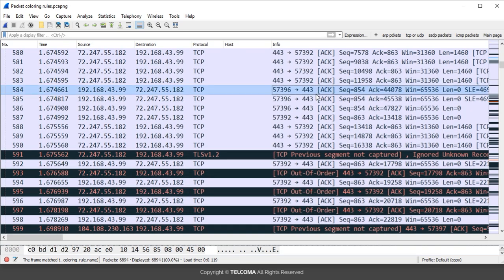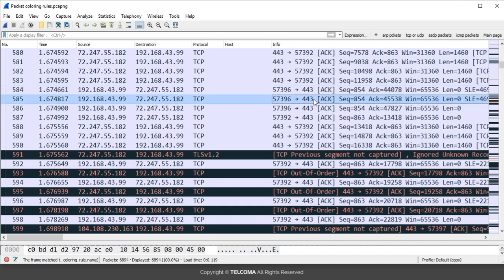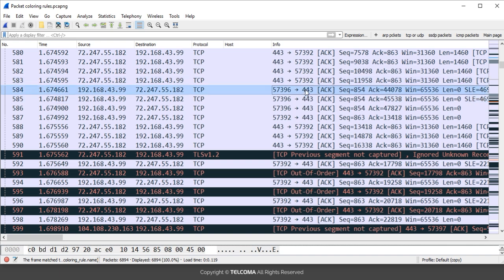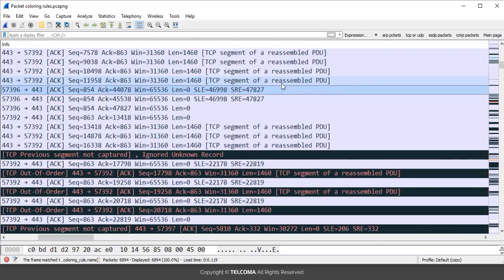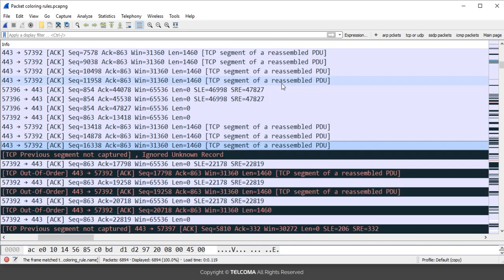These intelligent scroll bars make analyzing packets easier. They give a very tall and skinny view of the coloring schemes over the packet list pane. It is a miniature coloring view of the packet list pane. Wireshark introduced this intelligent scroll bar in its version 2. This is how it is helpful in analyzing packets quickly.